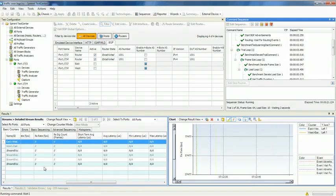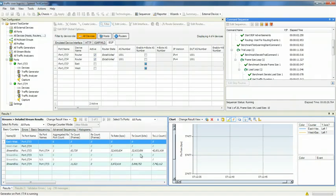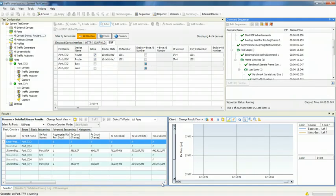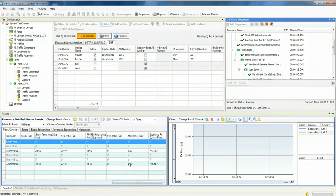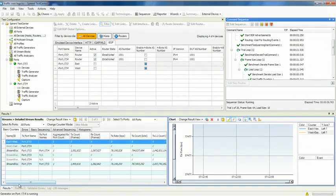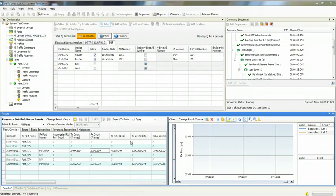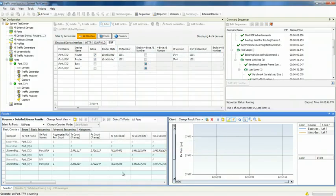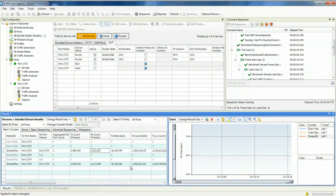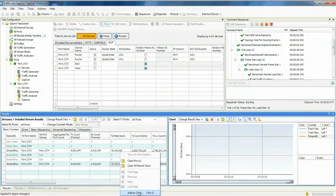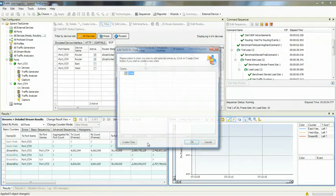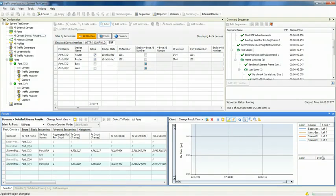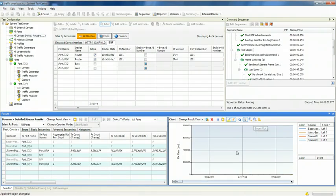Now I can look at any of my metrics. I'm starting to do some basic learning. I can look at jitter, short-term average latency, or any one of the metrics that are relevant to my test. I'm going to go ahead and add these to my chart.